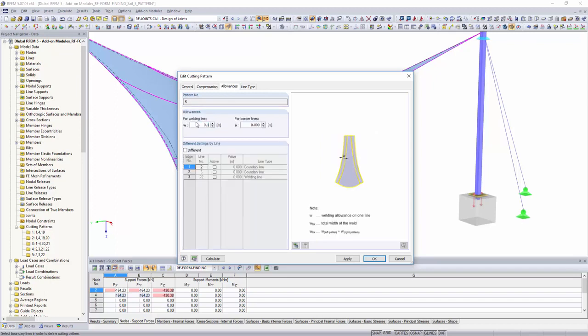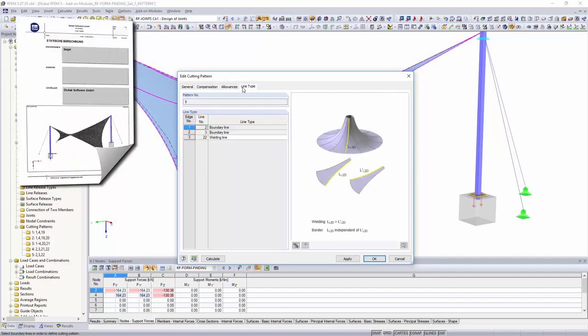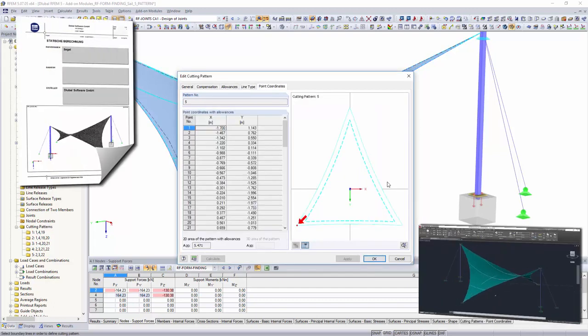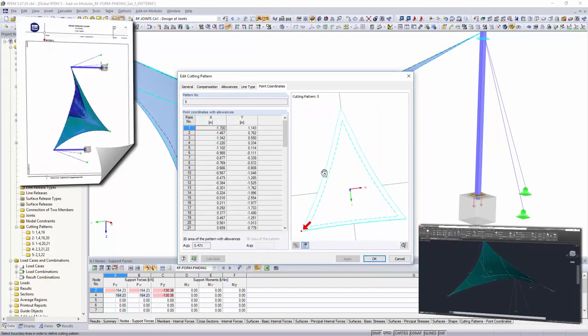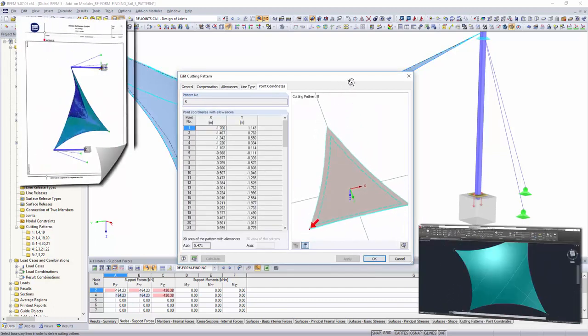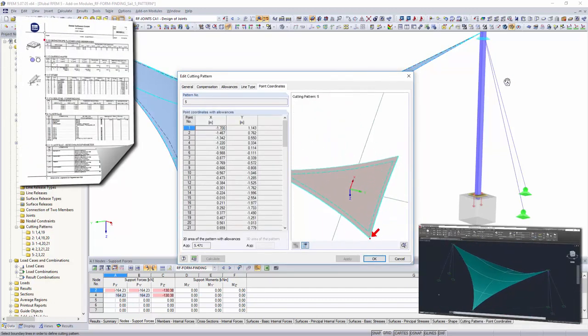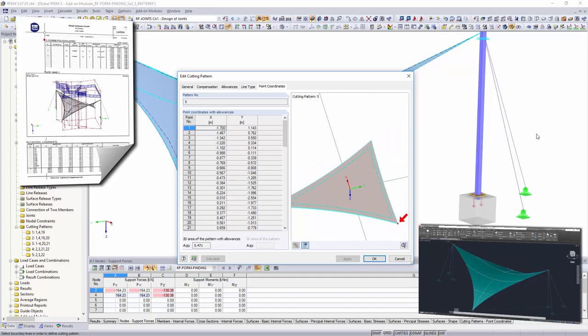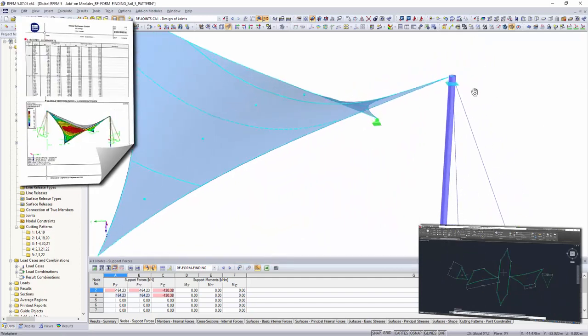In addition, all membrane structures and the corresponding cutting patterns can be added to the printout report or exported to CAD formats for further detailing.